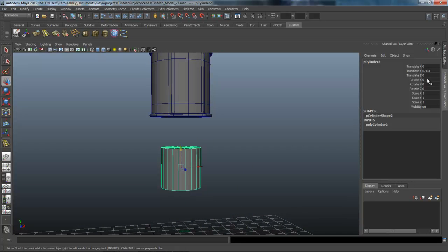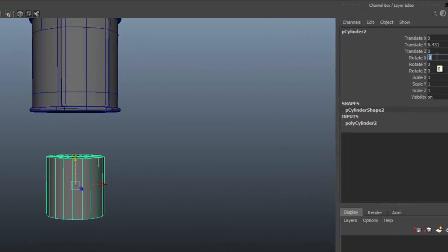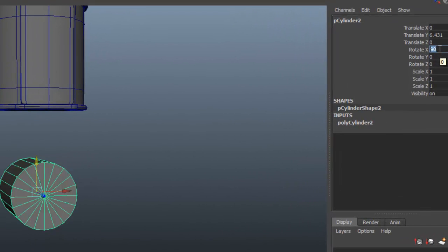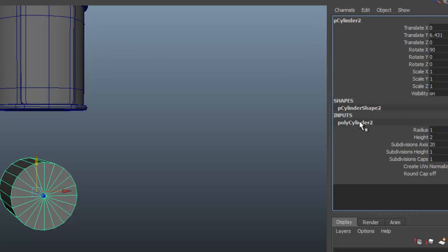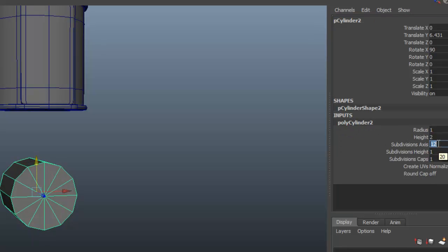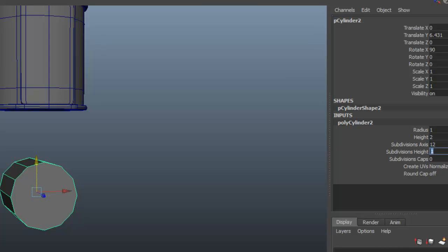We're going to come over here and rotate it 90 degrees in X so it's facing us. Select the inputs. Bring this back to 12, zero for the caps, and two on the subdivision for the heights.